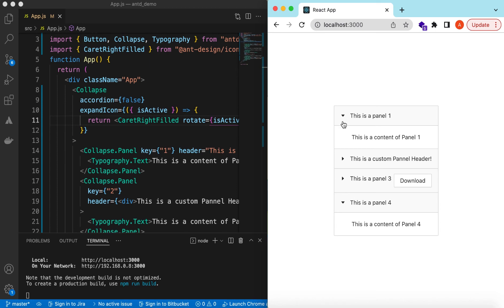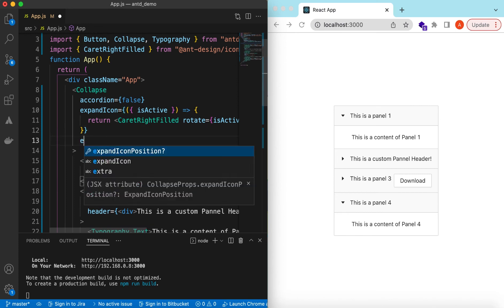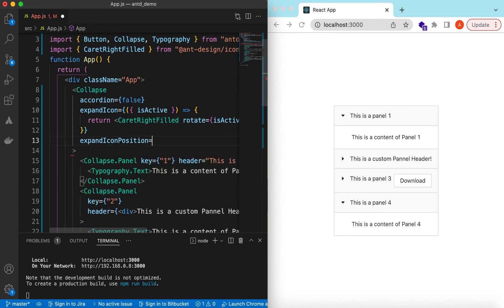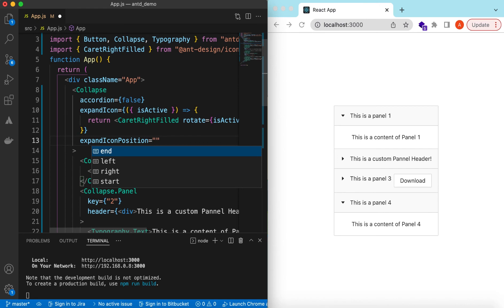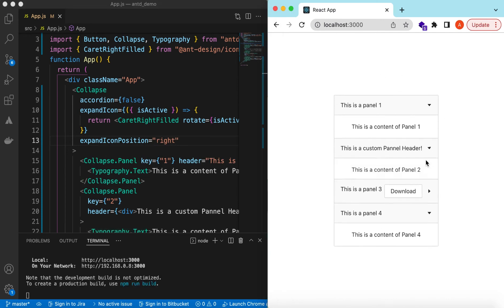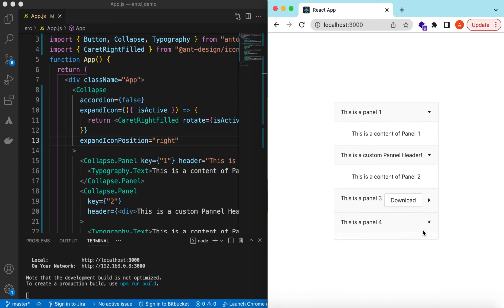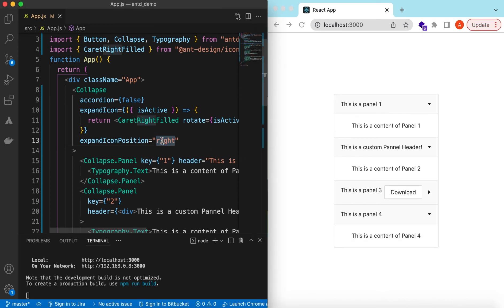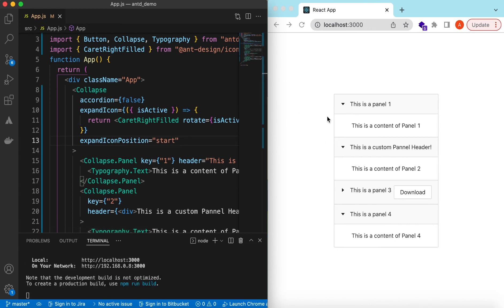We can also change the position of these icons using the expandIconPosition prop — either at the end of the content or to the left (start). Let's set it to 'end' — there you go, now the icon is on the right side. And if we set it to 'start' it moves to the left.